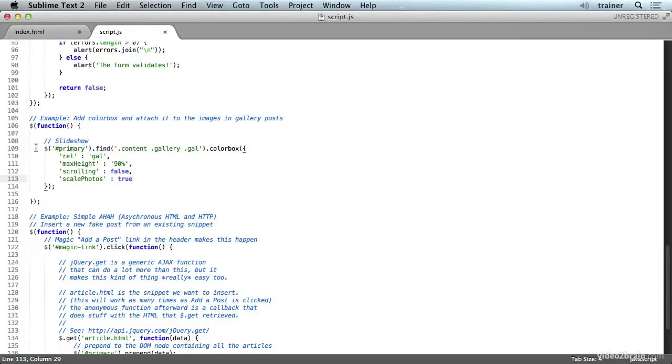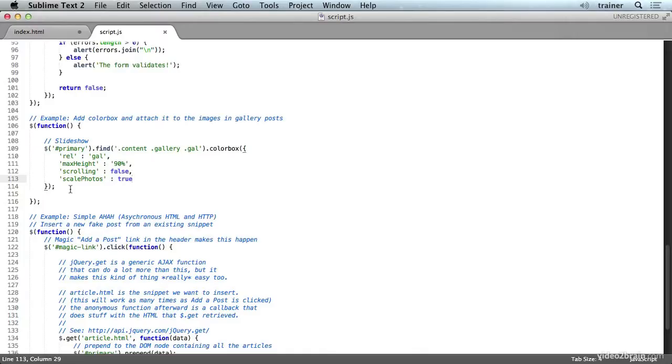ColorBox happens to require jQuery, so we use the jQuery method. Not all of these modules do require jQuery. But that's how you can use ColorBox specifically to set up lightbox behavior on your image tags.